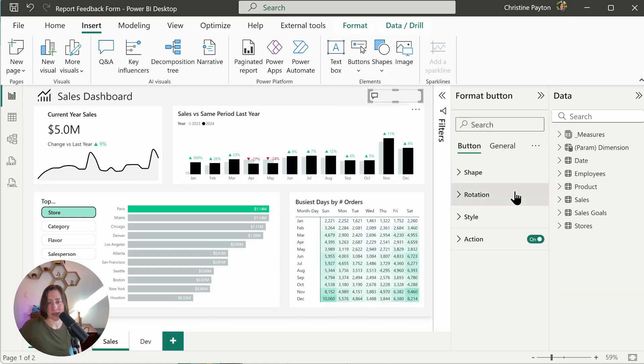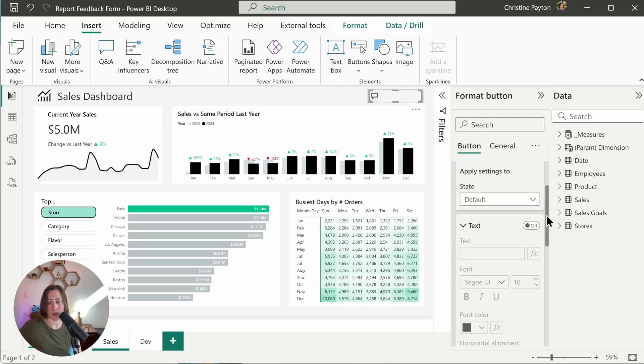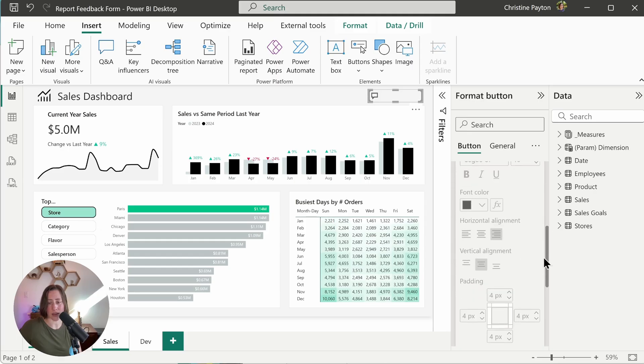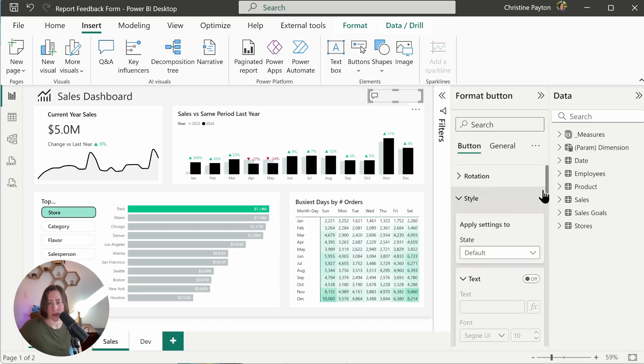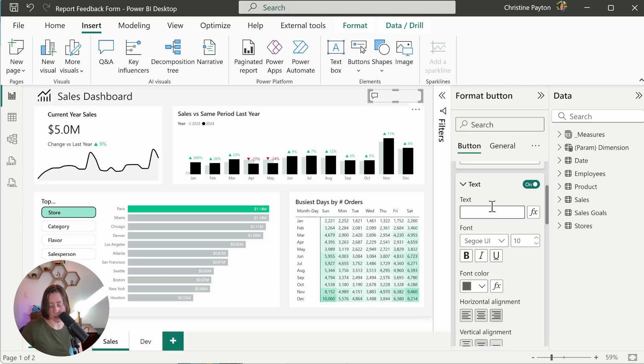So next let's go to our icon setting. So the line always starts off a little bit thick. So under icon, dial that back to probably two on the weight, maybe one. And then turn on the text for our button text and put in whatever you want your button to say. So mine is going to say feedback.